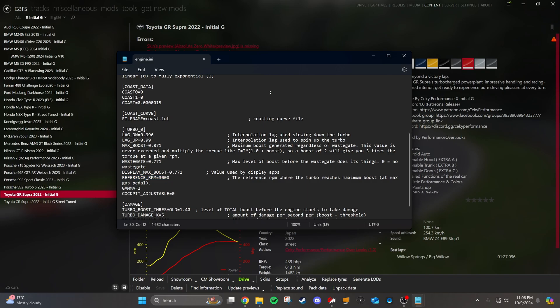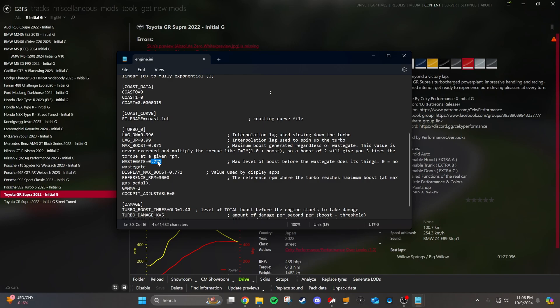So the way these boost values work in wastegate, max boost, and display max boost is that this isn't a unit of psi or any other unit of pressure. This is actually the amount of power that the car makes with this turbo compared to without the turbo. So if you had this wastegate set to zero, the car would make just as much power as without the turbo at all. If you have it set to 0.771, the amount of power that the car makes would be 1.771 times the naturally aspirated horsepower.